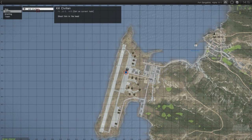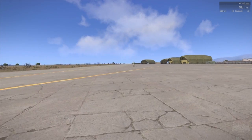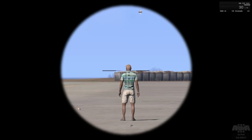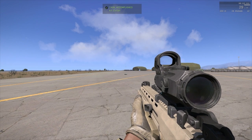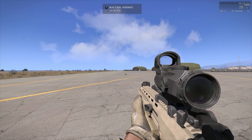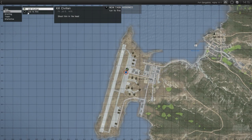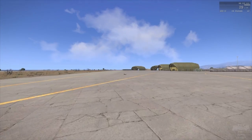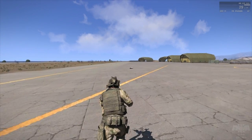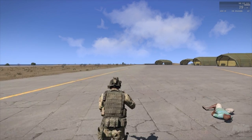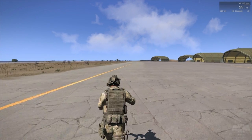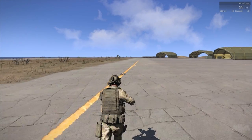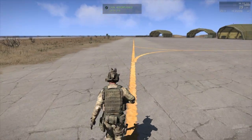So in the tasks menu, no second task as of yet. So let's go ahead and kill this poor civilian. Task accomplished and new task assigned. Run to fire, and there you go. It's now available in the tasks. So I'm going to run to the fireplace. And when I'm in the trigger radius, it will succeed the task.